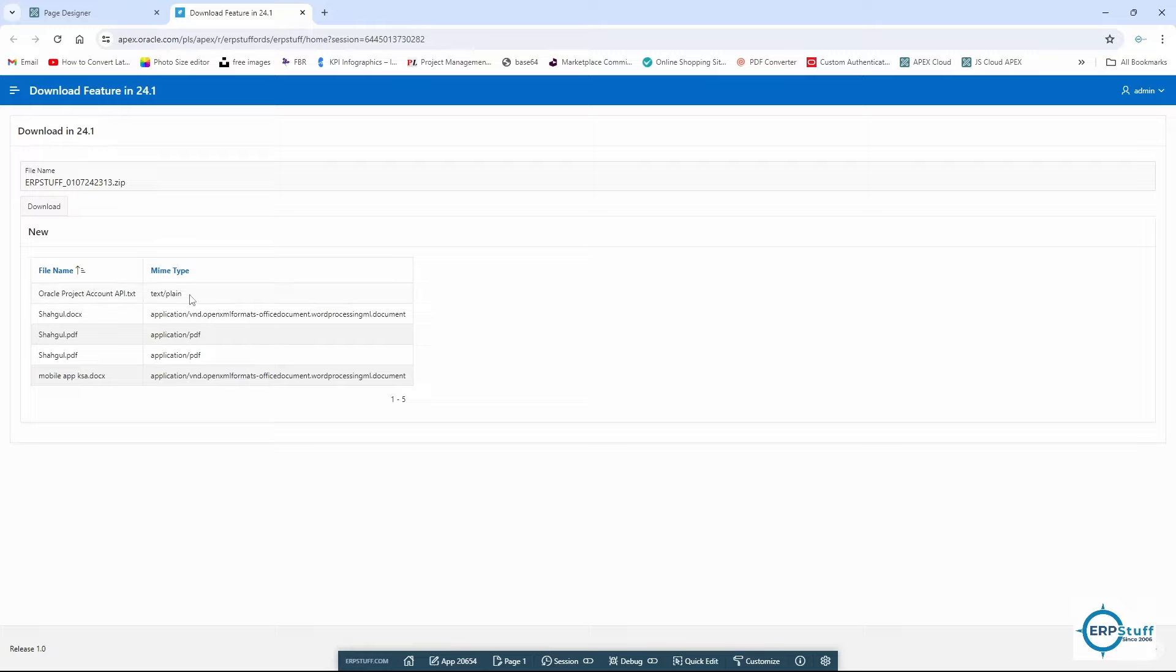If you see here, these are different file types: PDF, docs, etc.